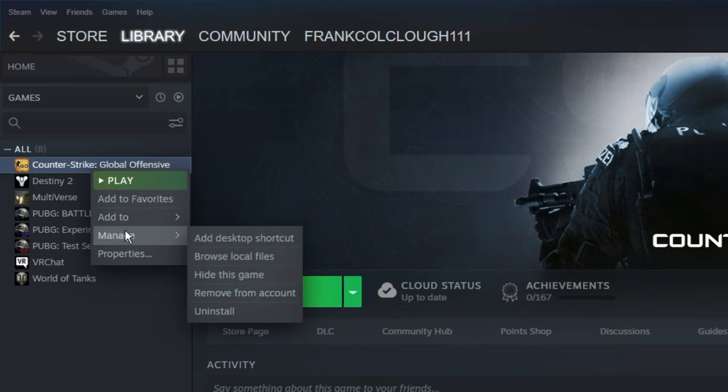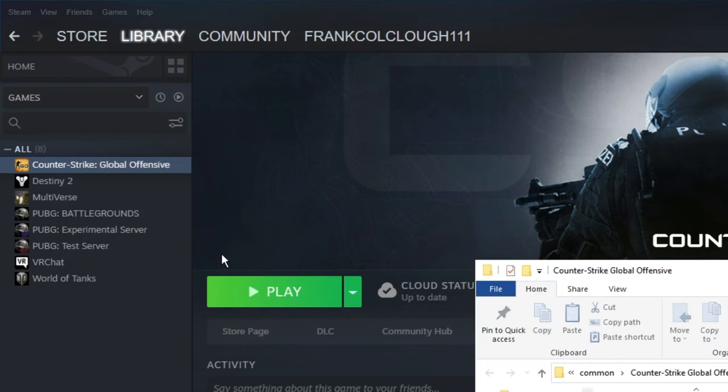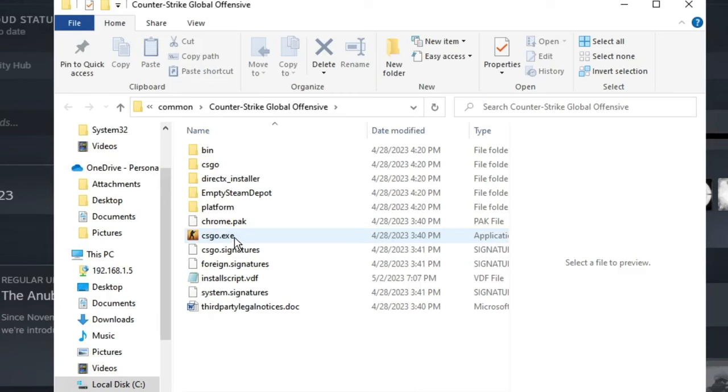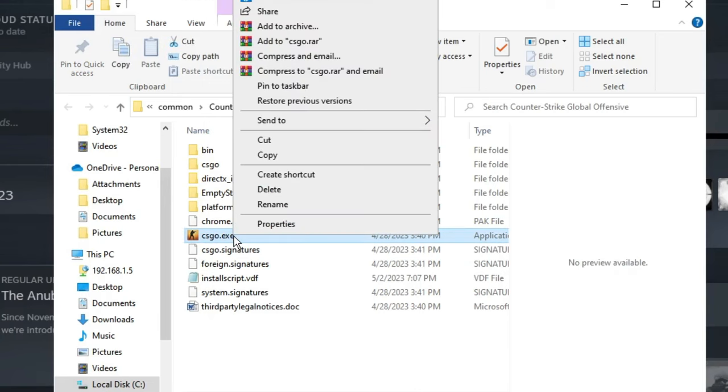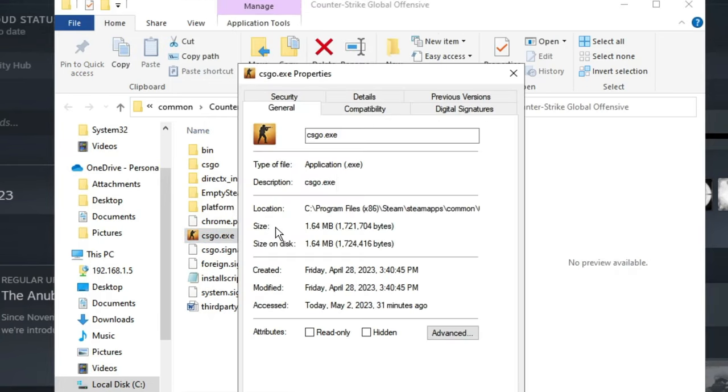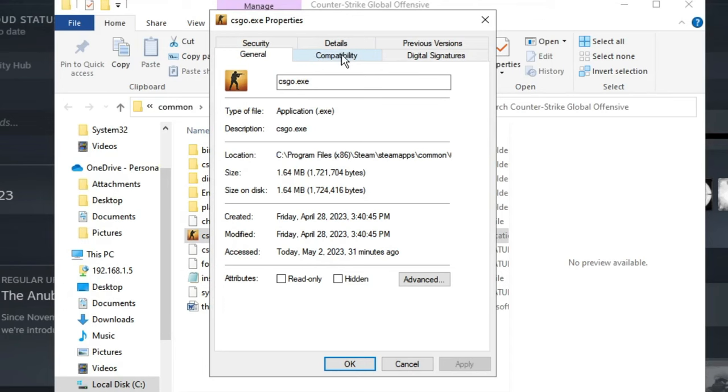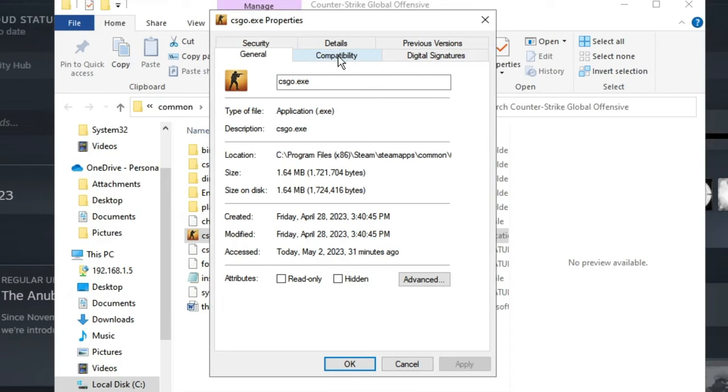Go to Manage, then click on Browse Local Files and here you will find the game icon with the game EXE file like this one. This can be for any other game. Once you get it, right-click on it, then click on Properties.